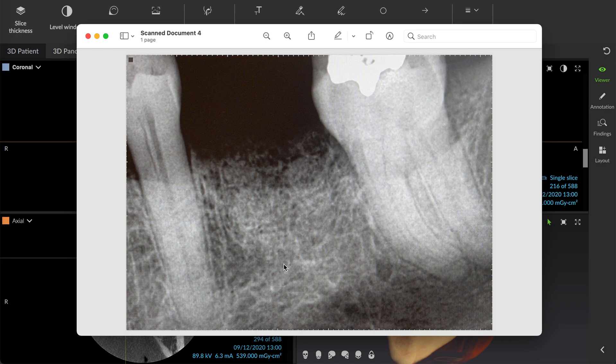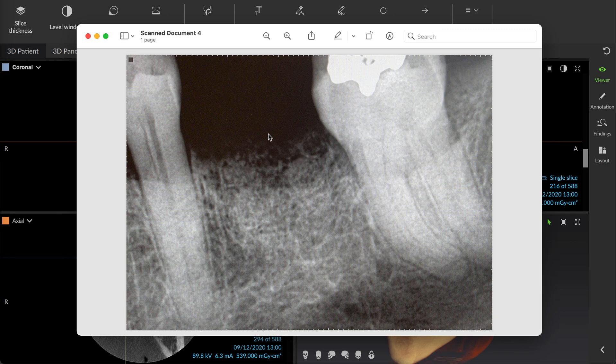She had previously had a tooth extraction with bone graft, and you can see residual root crypt indications here. This area was well healed. Nothing intraorally was visible. Probing looked normal. Everything was normal from what I can tell, aside from maybe some recurrent caries.